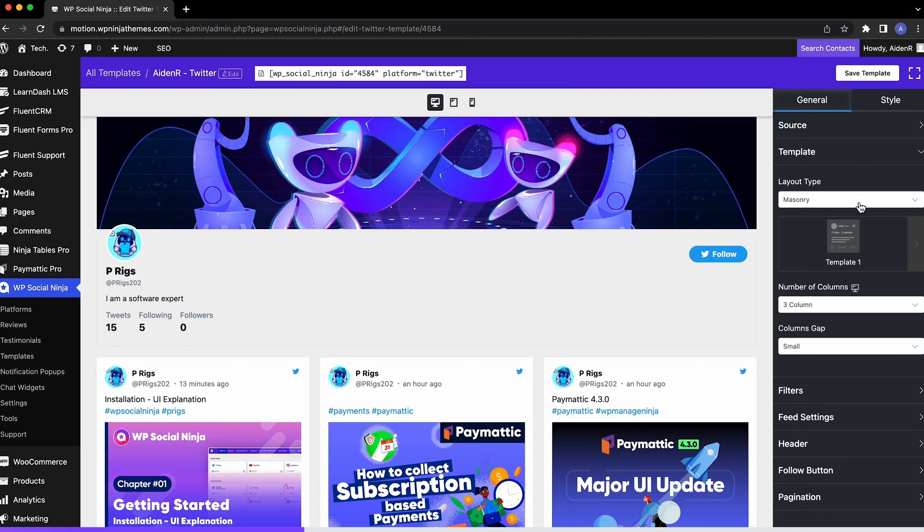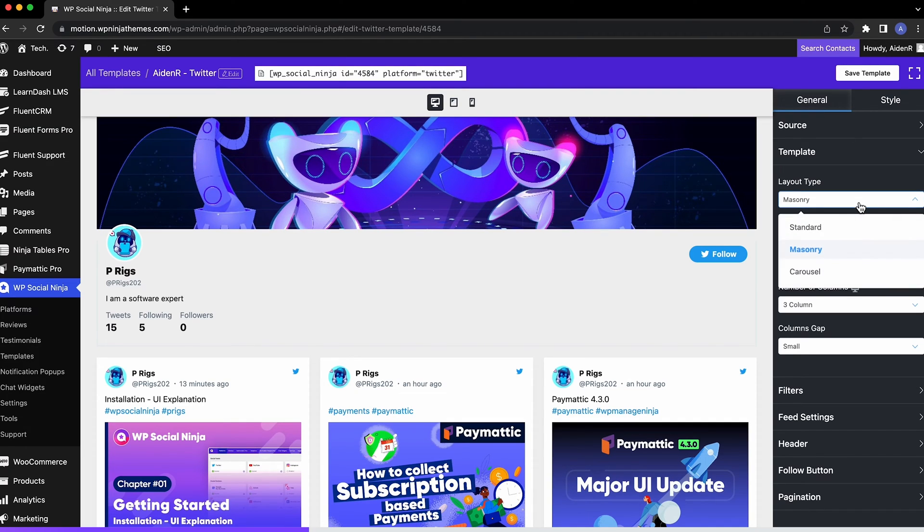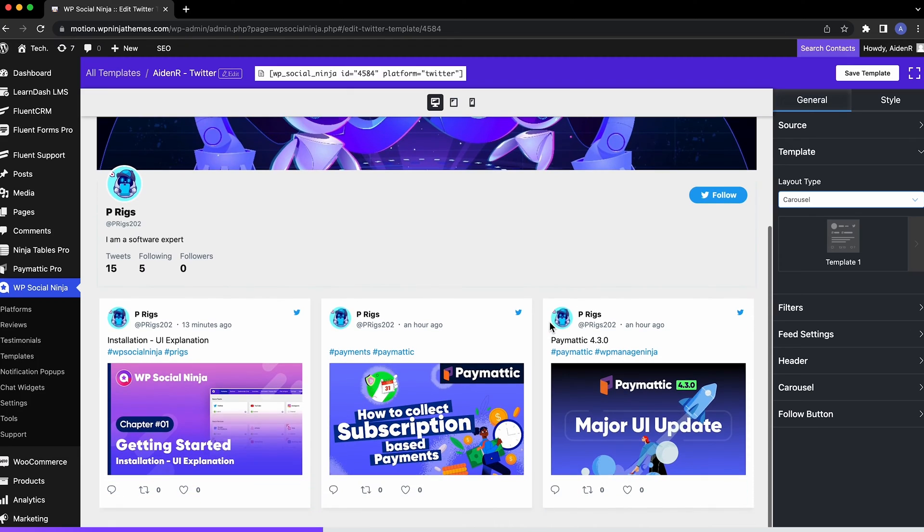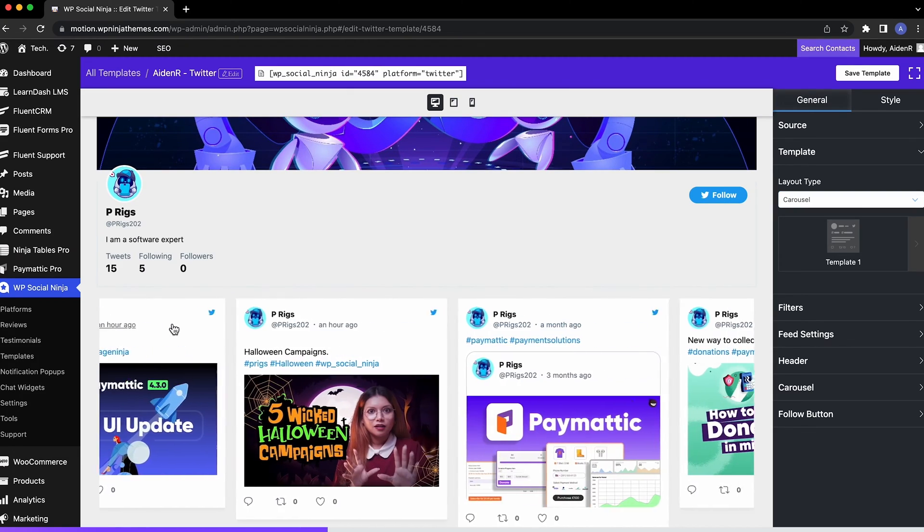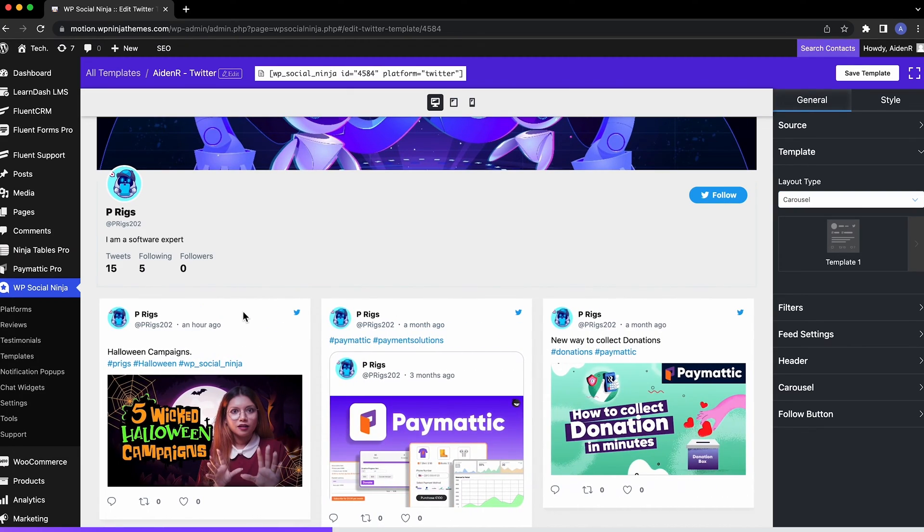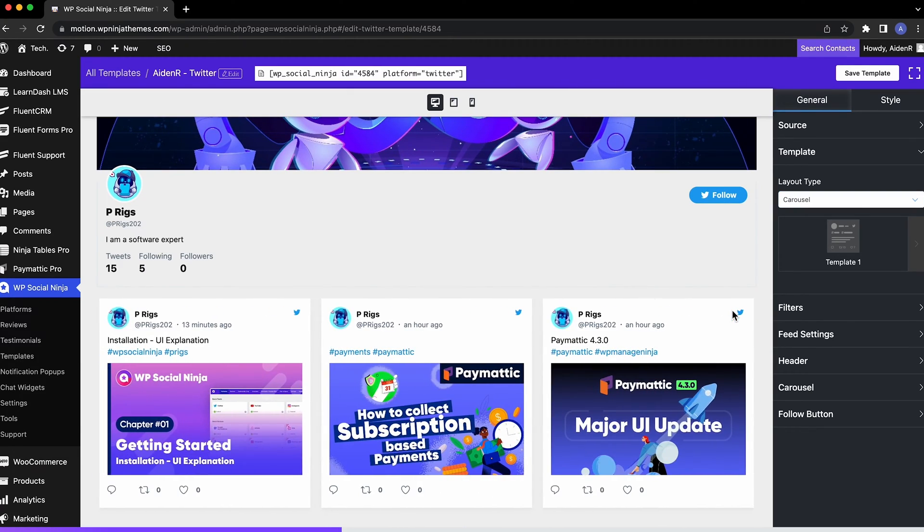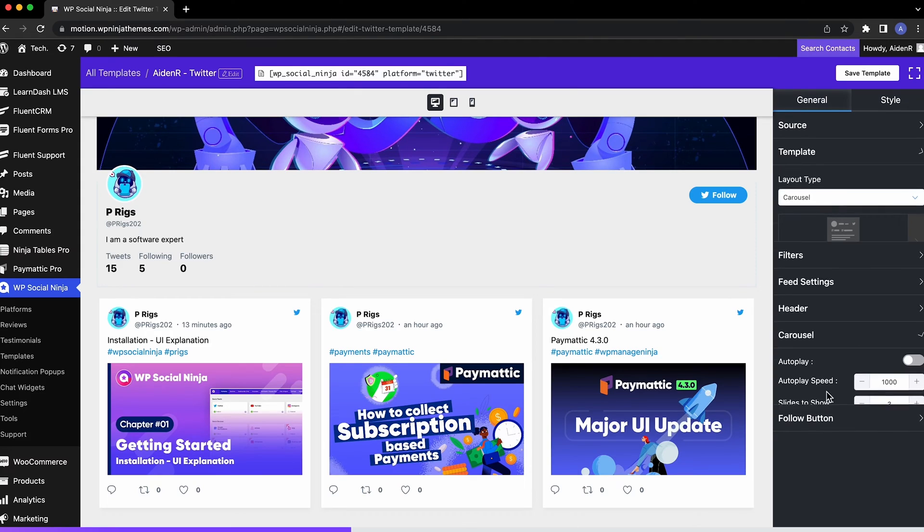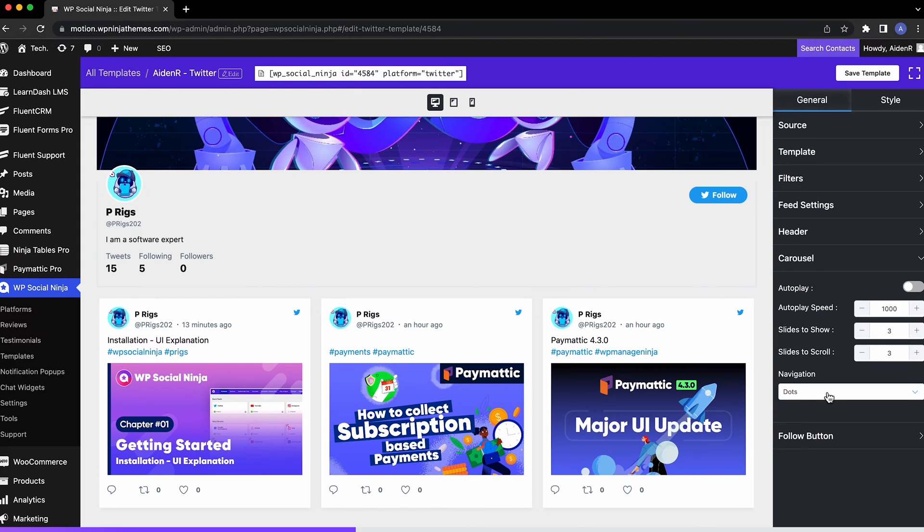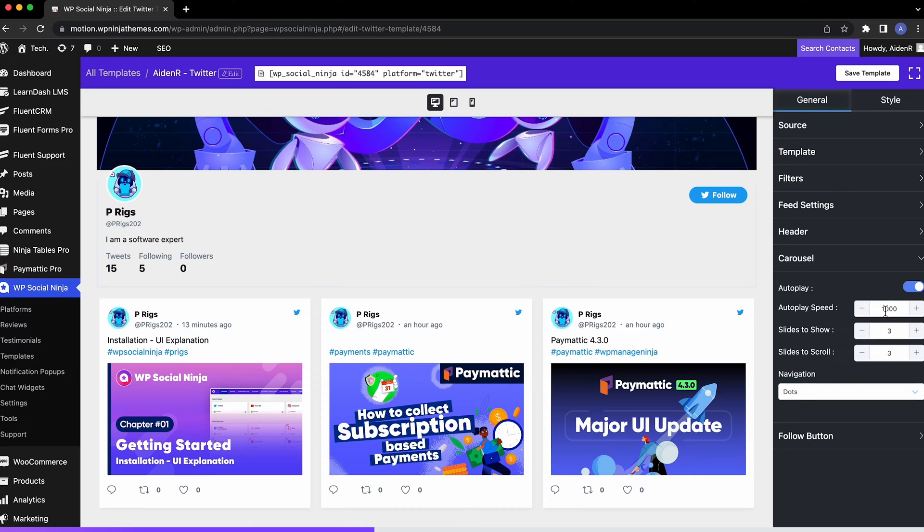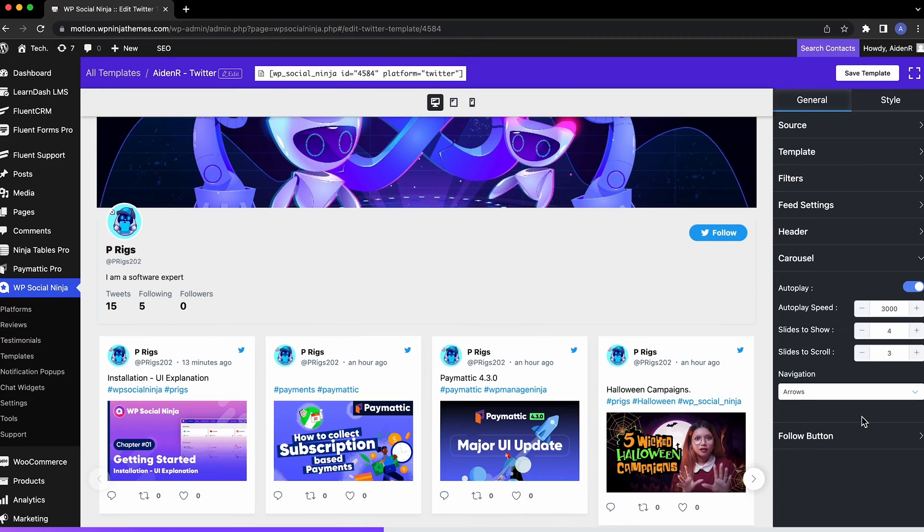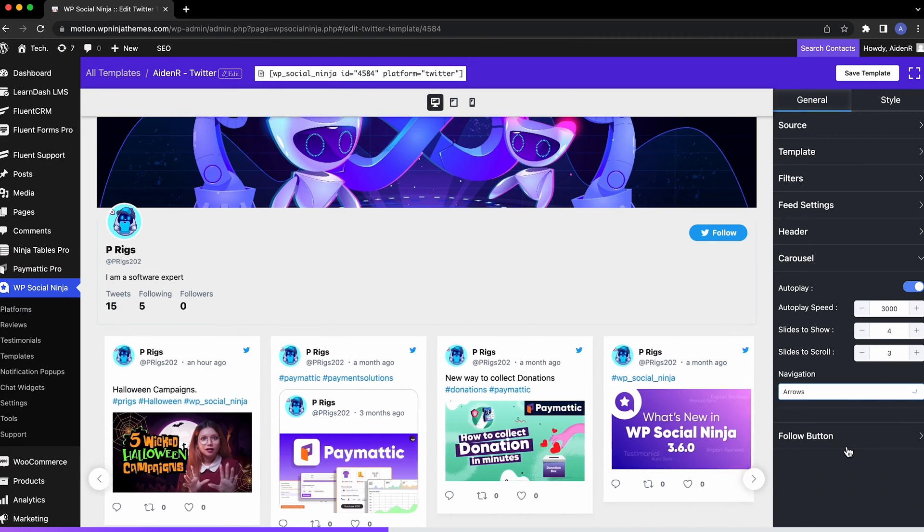If you're not into that compact look, go for Carousel instead. Many of our users tend to find it more visually appealing. Select Carousel and you'll find a whole set of options to customize right under the header option. Turn on autoplay and tweak these options for your tweets to scroll by your feed.